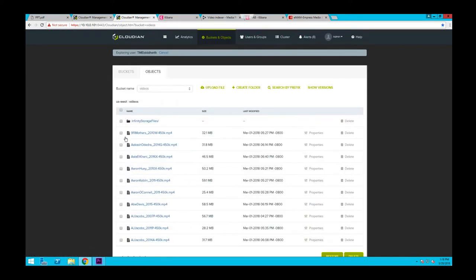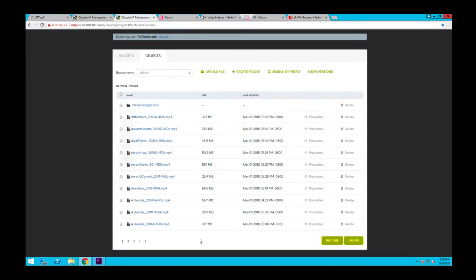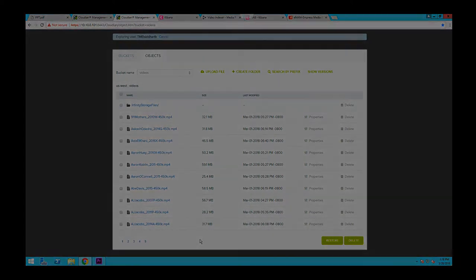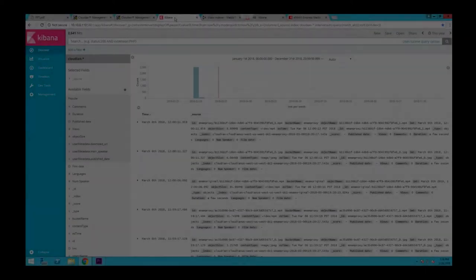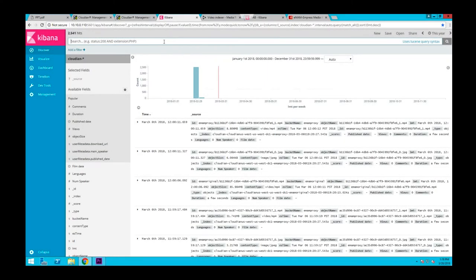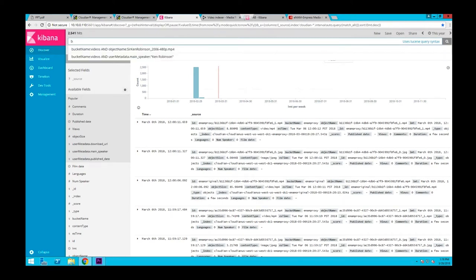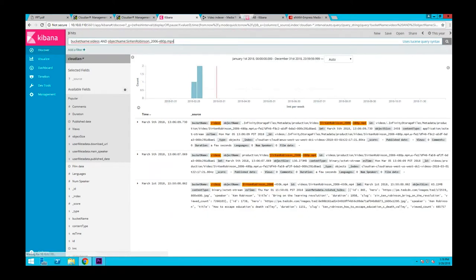Now there is a certain amount of metadata that's associated with the media as it comes from Adobe Premiere Pro. With Cloudian's Elasticsearch integration, we can look at that metadata in Kibana. Here you can type your query and search for files within seconds.